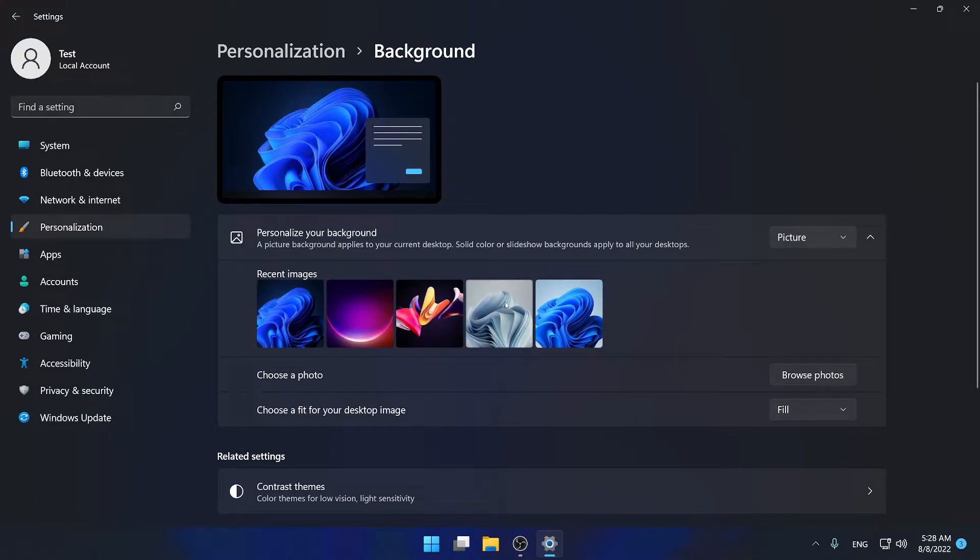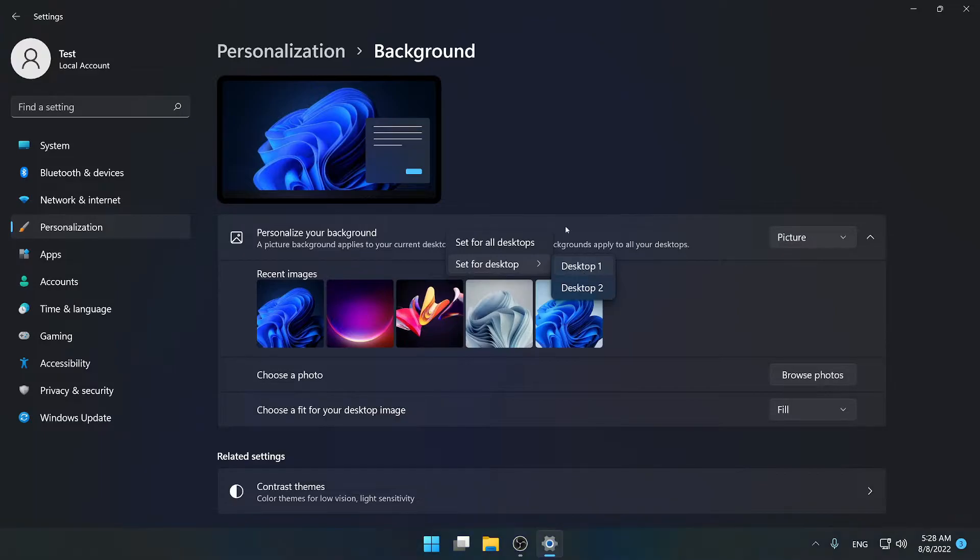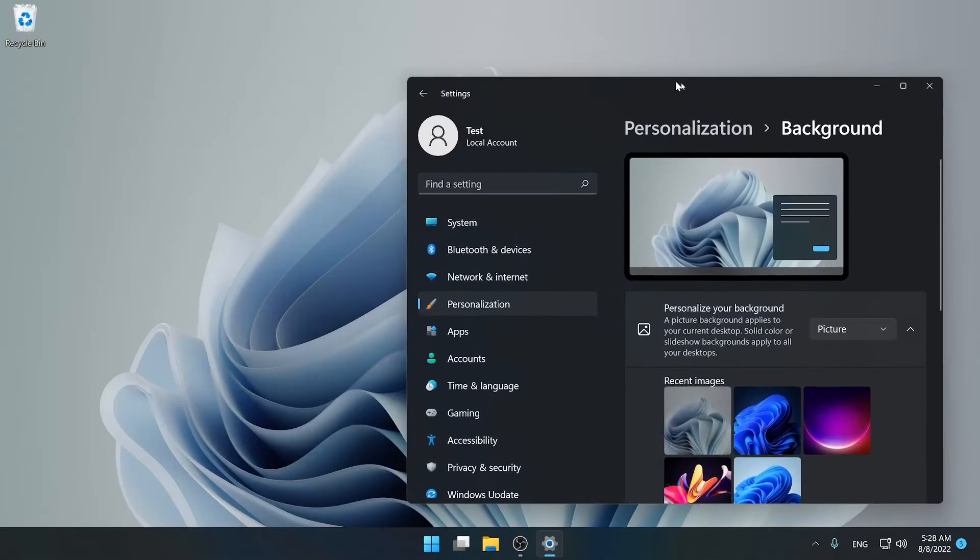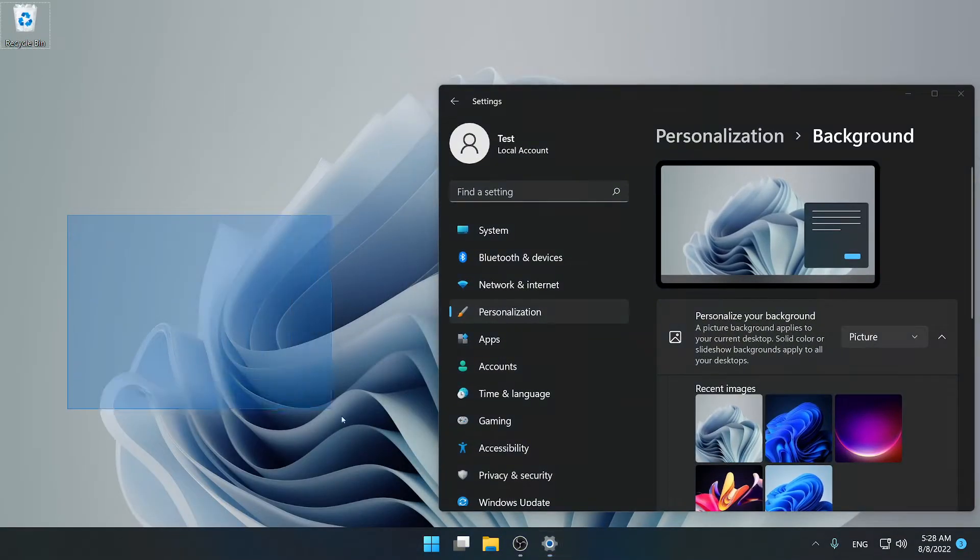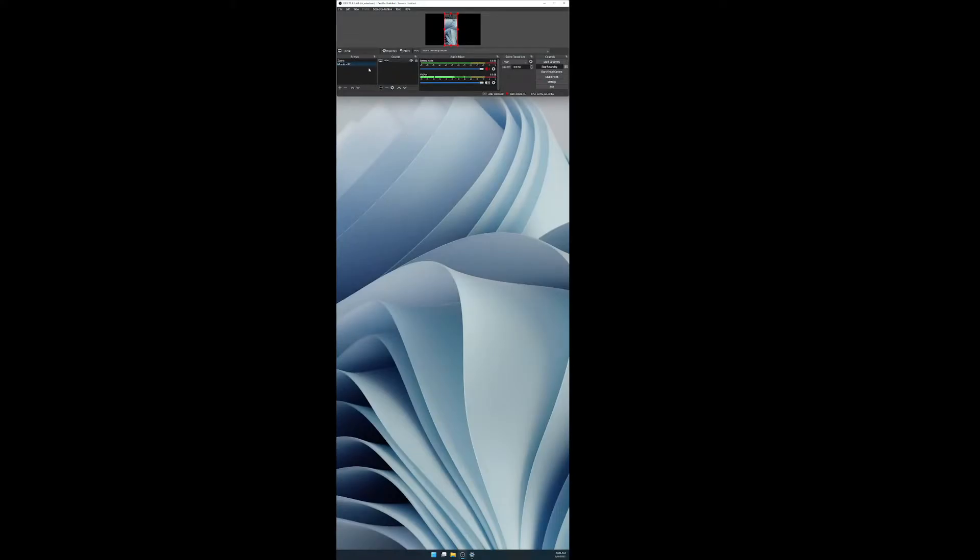So let me change it to this other crystal themed Windows 11 one and then I'm going to change it for my desktop one. As you can see it changed, but if I go to my second display it also changed it.